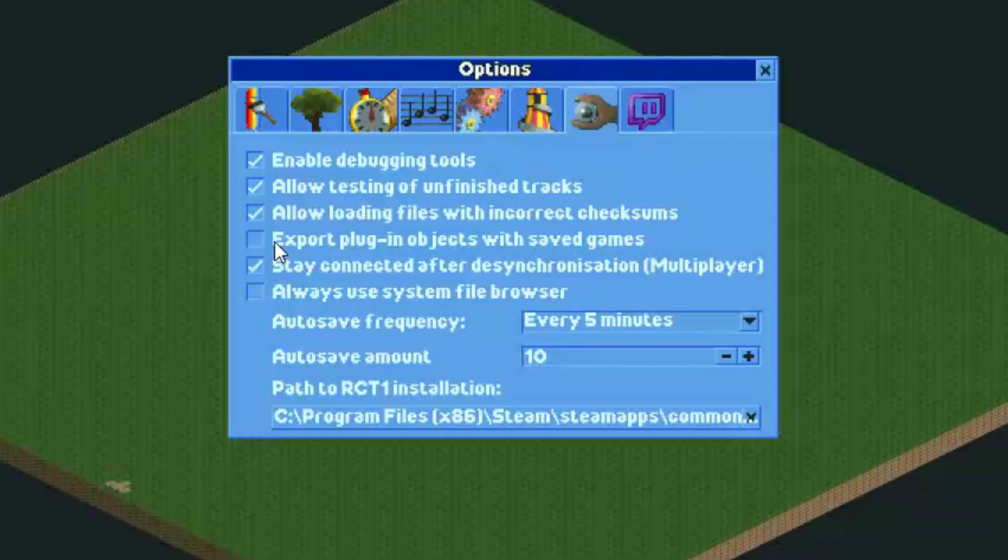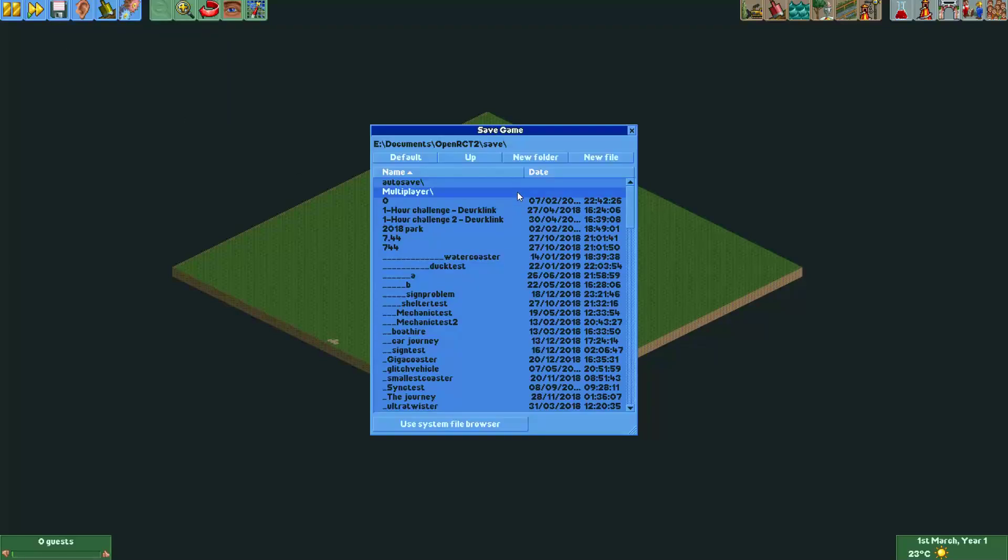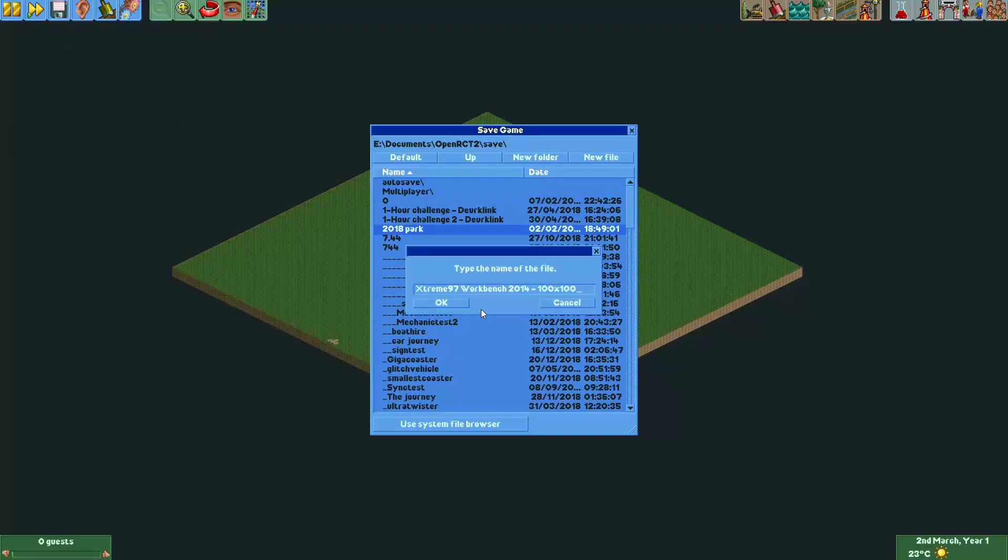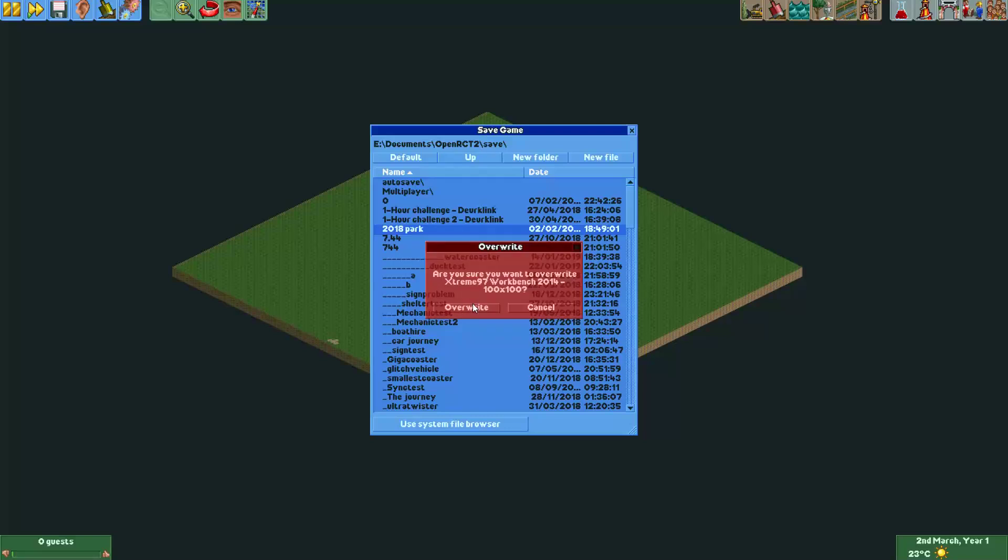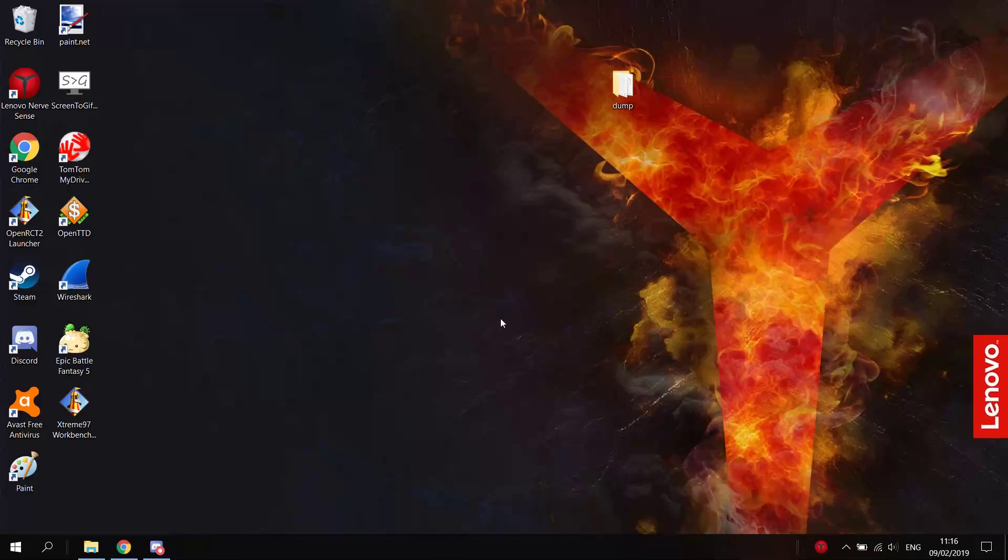We will uncheck this option, export plugin objects with saved games. And now we'll save it somewhere. I'll just put it in my save folder. Okay.